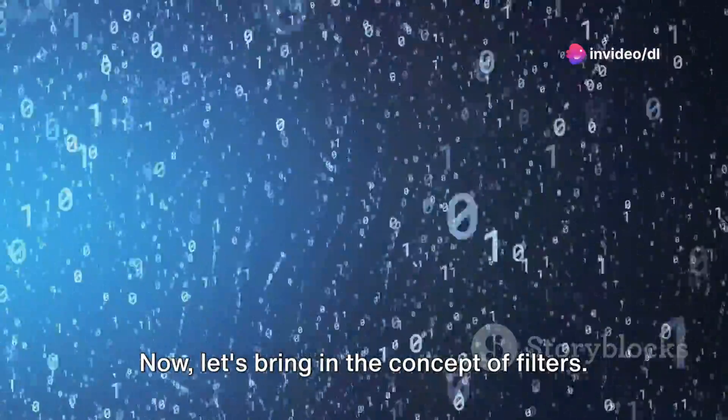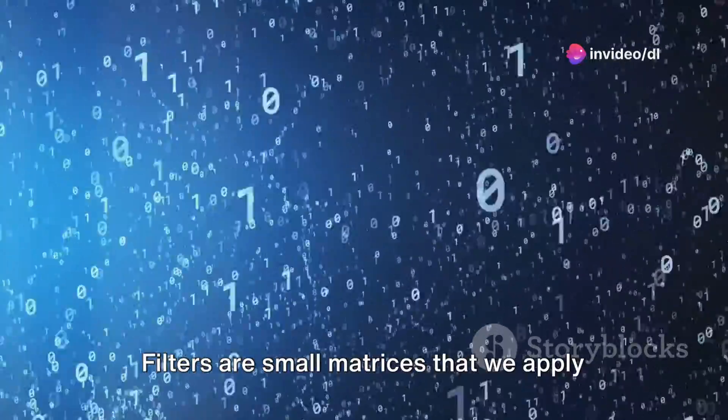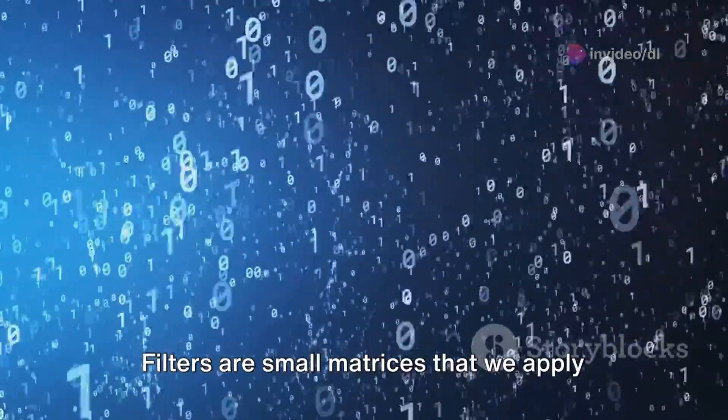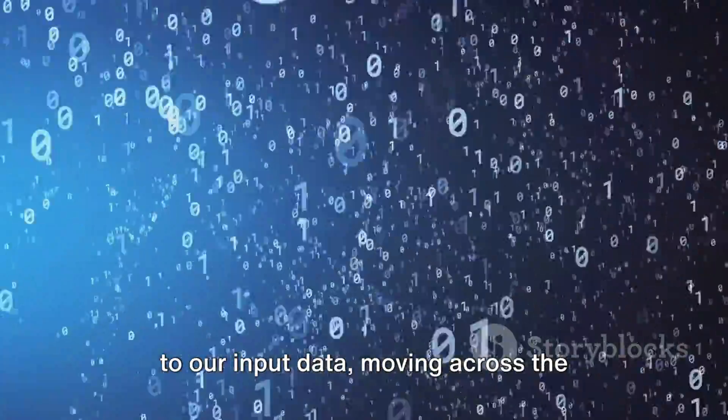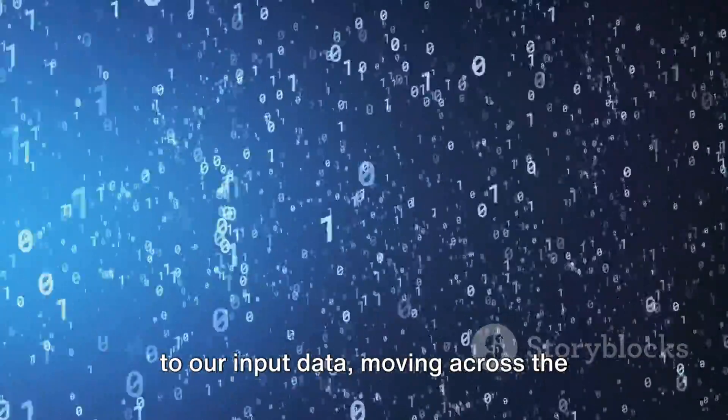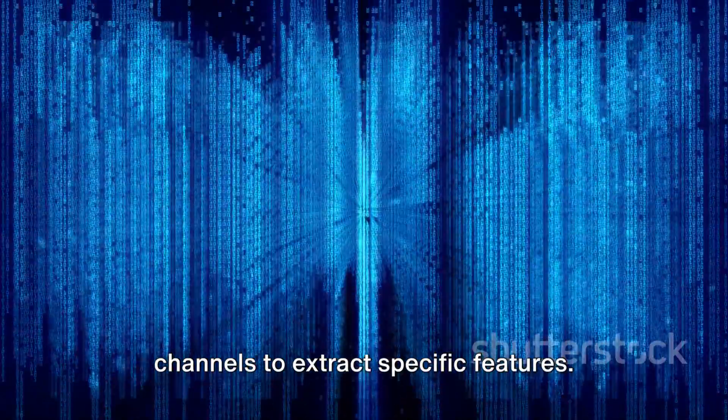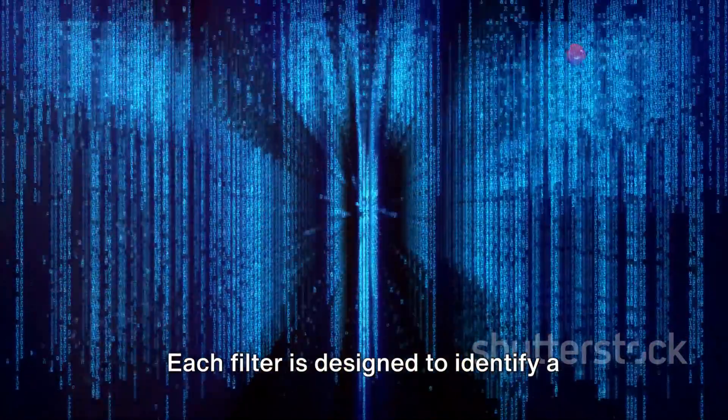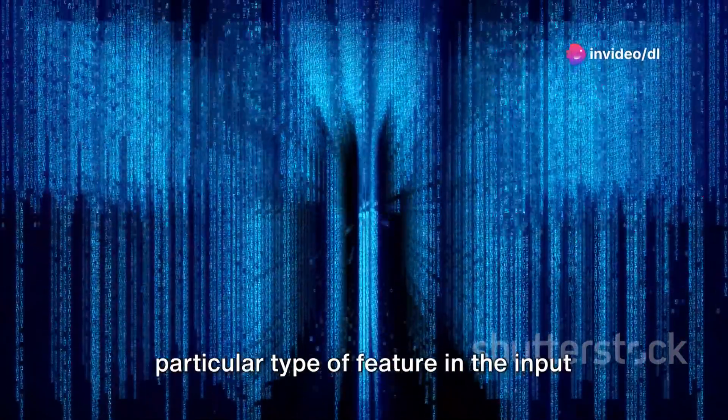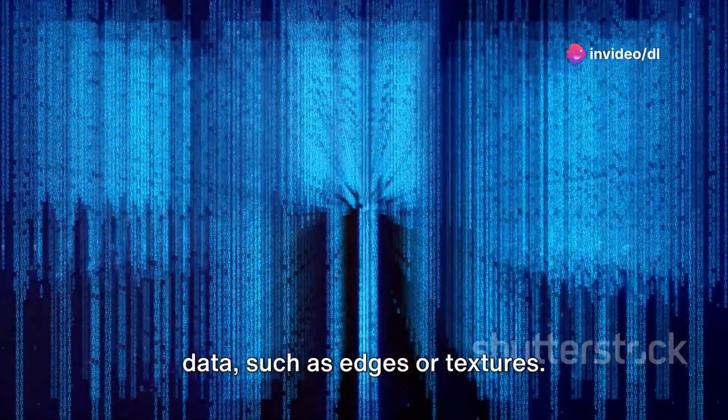Now, let's bring in the concept of filters. Filters are small matrices that we apply to our input data, moving across the channels to extract specific features. Each filter is designed to identify a particular type of feature in the input data, such as edges or textures.